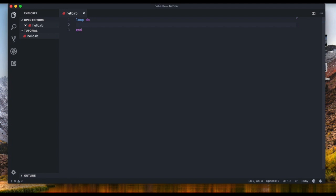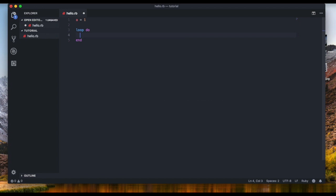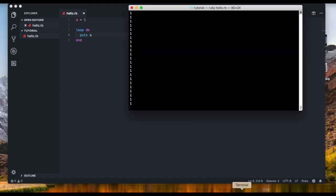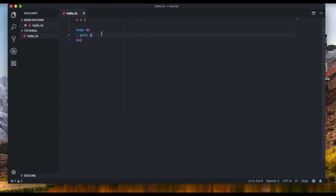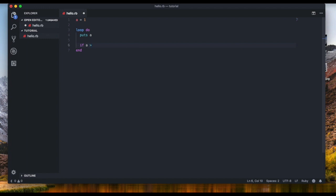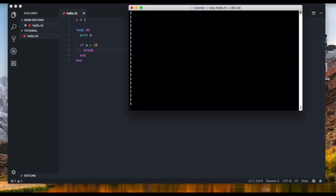With the do-while, we're 100% sure the code will execute at least once — even if the condition is false from the start. For example, set variable `a` equal to one, then write `loop do puts a`. We're going to combine loops and if statements: at the end we say `if a > 10 break end`. `break` just means exit out of the loop. Let's run that — we get an endless loop again, and I'll explain why.